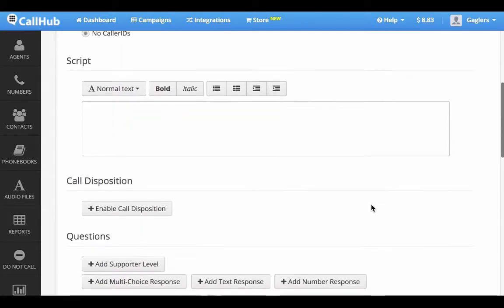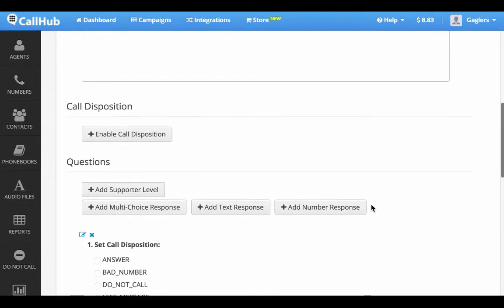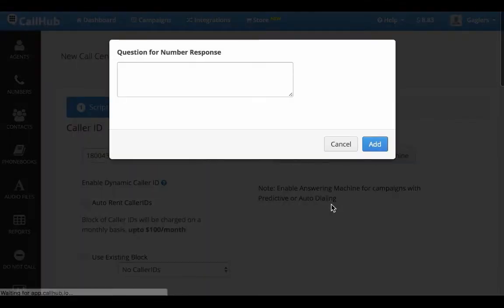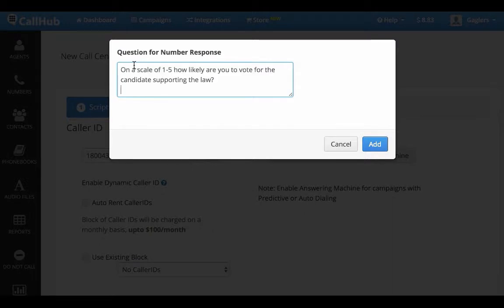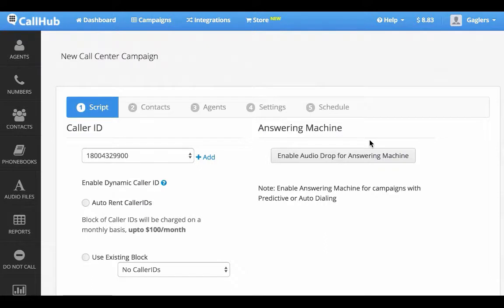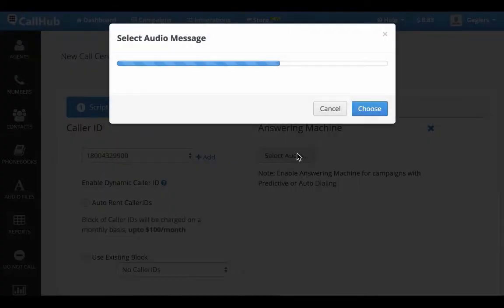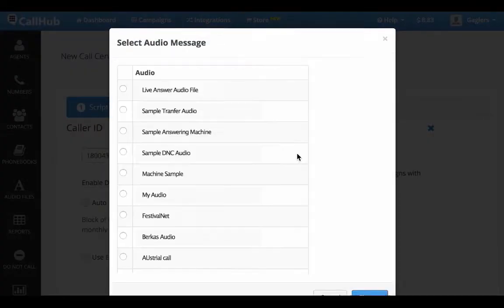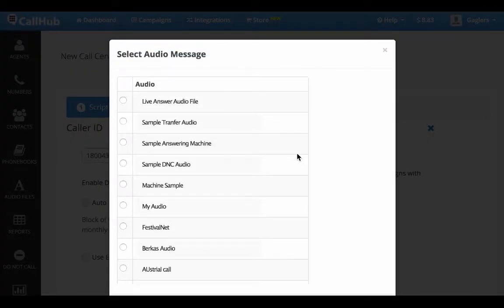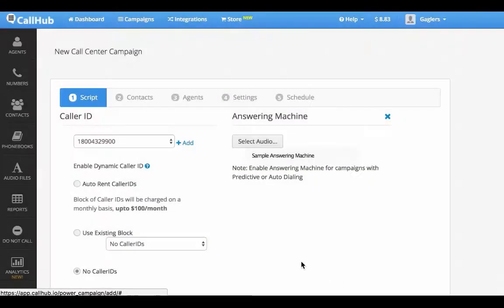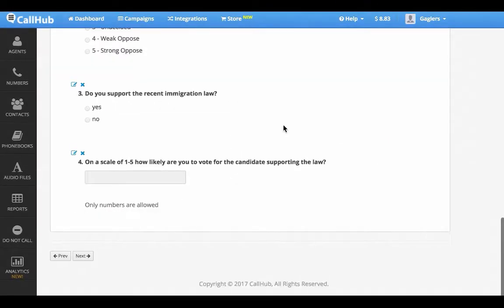Let me add one more question to the script for a number response. Agents can leave a pre-recorded message if an answering machine answers the phone. I'm going to choose the pre-recorded message that I'm going to use and click next.